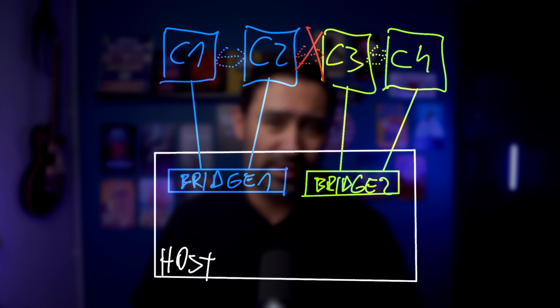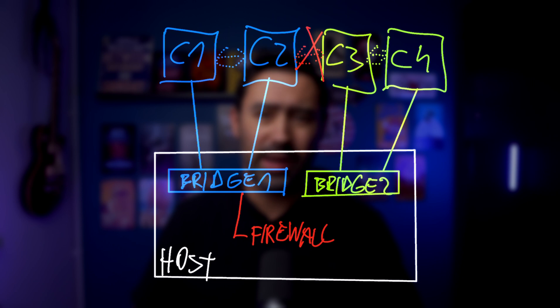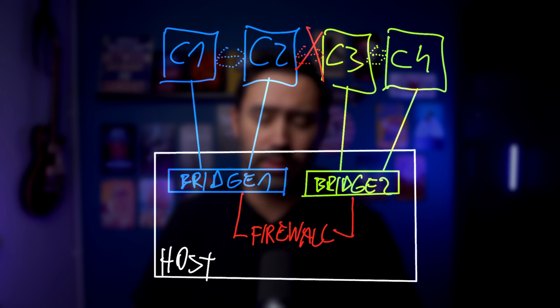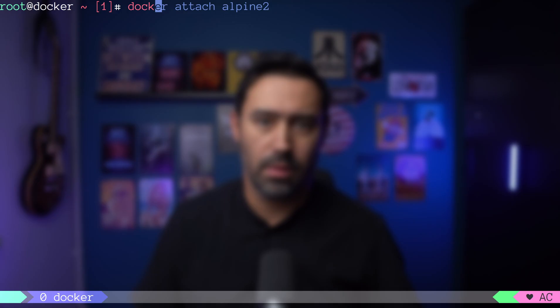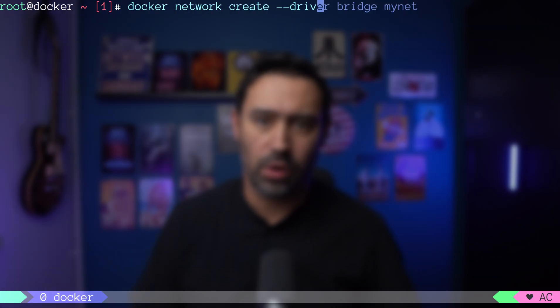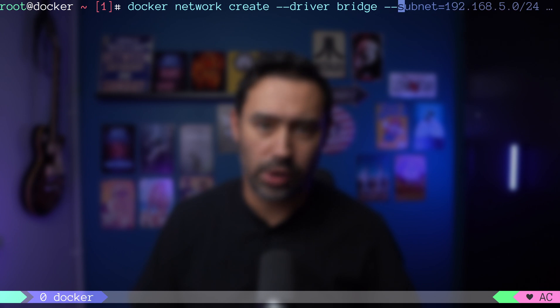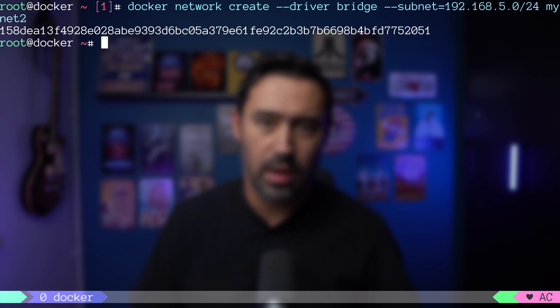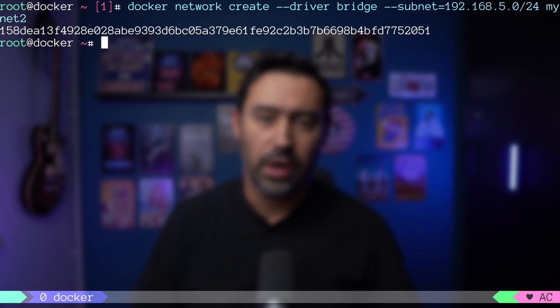Unless you explicitly expose a service, the communication won't be allowed. Moreover, custom bridge network allows you to specify the network range like this. Thanks to that, you can fit your private docker network into your company's network without causing a clash.